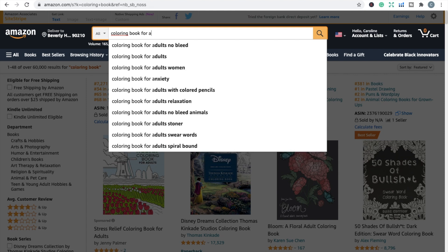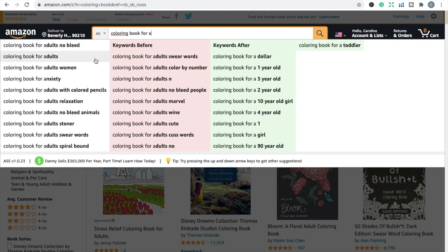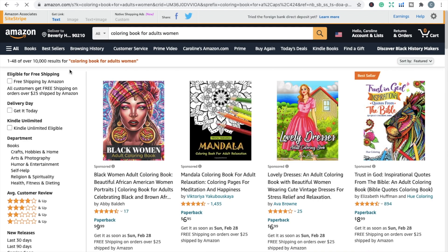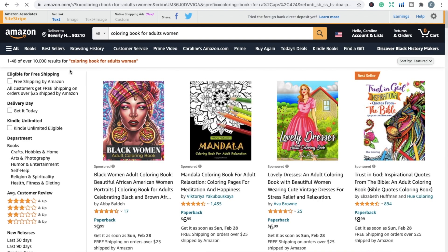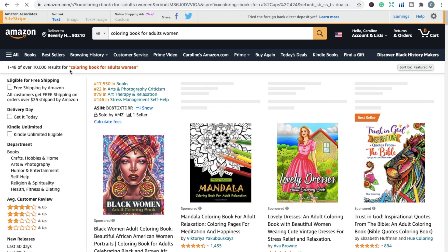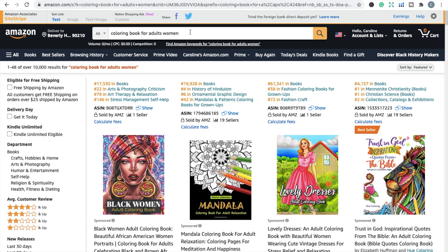I've switched over to a normal browser because the Keywords Everywhere tool wouldn't work in my incognito window, even though I had it set to do so. If we type in something more specific — like 'coloring book for adults women' — it's going to have a smaller search volume. That extension is actually showing zero, meaning no one, or maybe only one or two people per month, are searching for that particular keyword — or perhaps it's inconsistent, with only a couple of people one month and none the next. That's something to consider when deciding whether your keywords are the right ones to use.